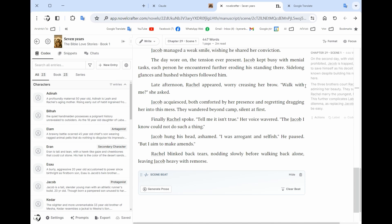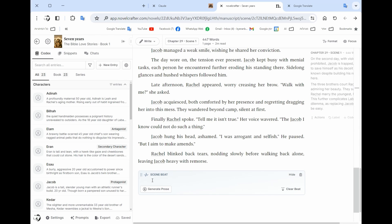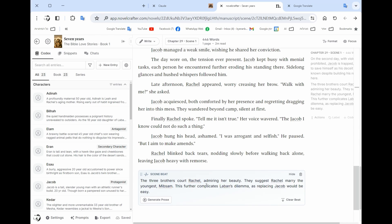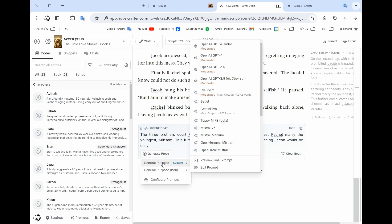It's like in essence what do you want to happen in the scene. So here I'm copying from the beat and I'm just saying that I want you to write the scene about the three brothers that caught Rachel. Then you write generate prose and it gives you a system.